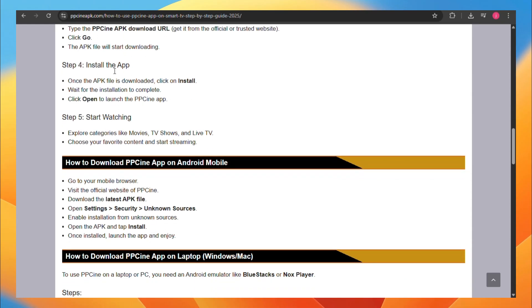Next, install the application. Once the APK file is downloaded, click on Install and wait for the installation to complete. Click Open to launch the PPCN app.